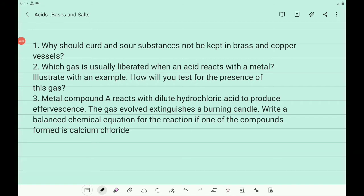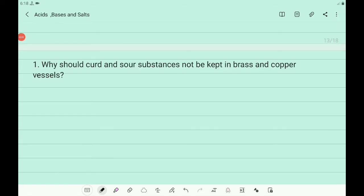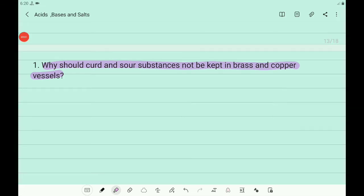In the second set of in-text questions there are three questions. First: why should curd and sour substances not be kept in brass and copper vessels? Second: which gas is usually liberated when an acid reacts with a metal — illustrate with an example and test for the presence of this gas. Third: metal compound A reacts with dilute hydrochloric acid to produce effervescence; the gas evolved extinguishes a burning candle — write a balanced chemical equation if one of the compounds formed is calcium chloride. Curd and sour substances are acidic and acids react with brass and copper, forming poisonous metal compounds.